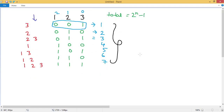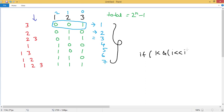You check whether the i-th bit of k is set or not. For that, you use a simple if condition: if k AND (1 left shift by i) is true, then that bit is set; otherwise it is not. I have already explained this in detail in a previous video — you can search for it in my playlist.